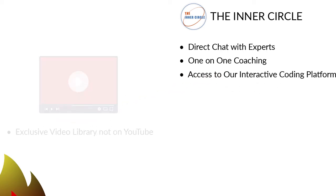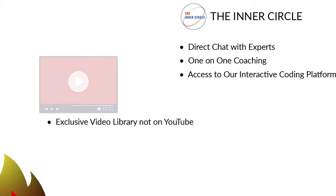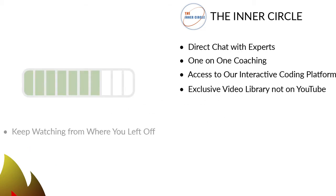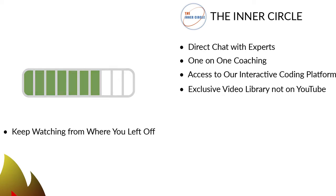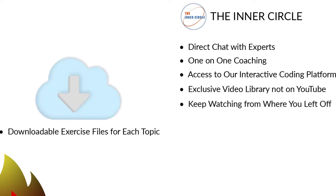Four, an exclusive video library not on YouTube to build your knowledge on many topics. Five, a placeholder that automatically returns to the exact place where you stopped watching. Six,